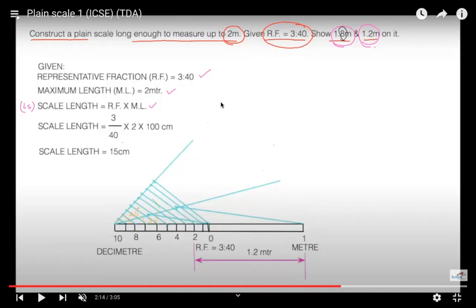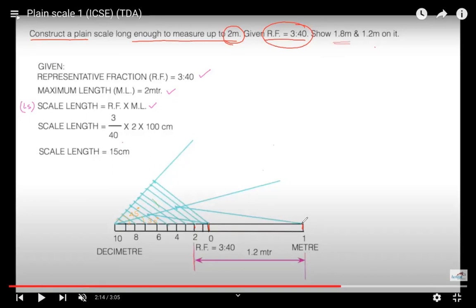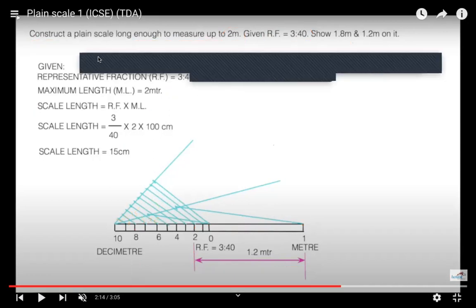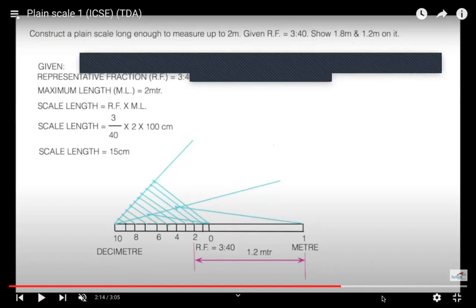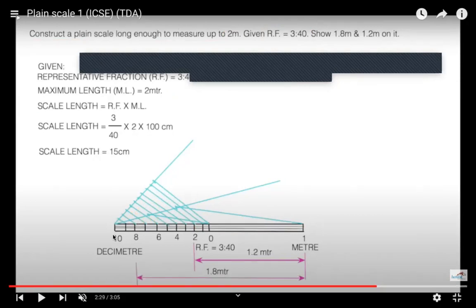To mark 1.2 m: take 1 meter, then 2 decimeters — that distance is 1.2 m. To mark 1.8 m: take 1 meter and from there take 8 decimeters — that distance is 1.8 m.